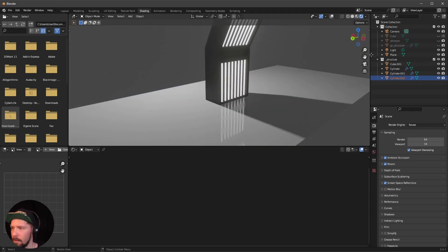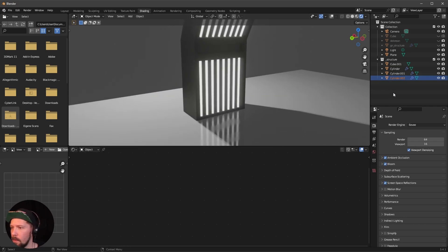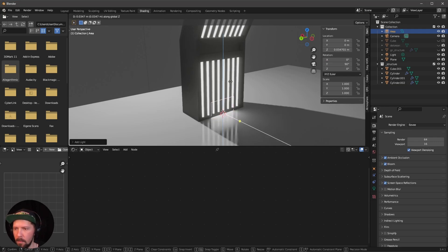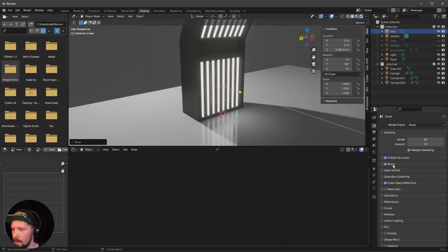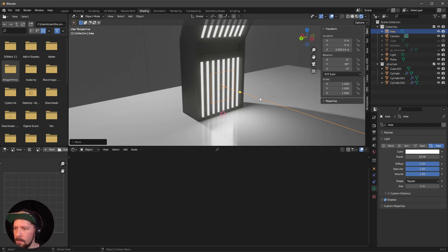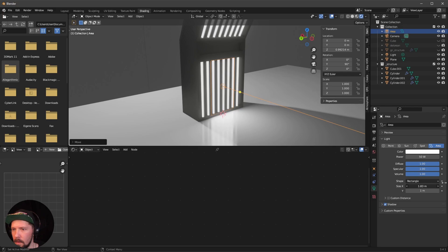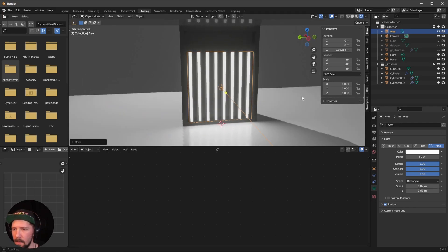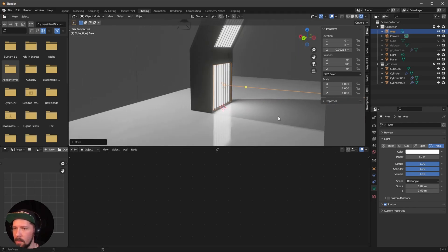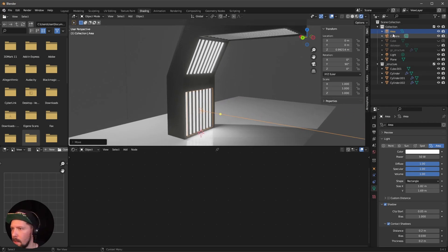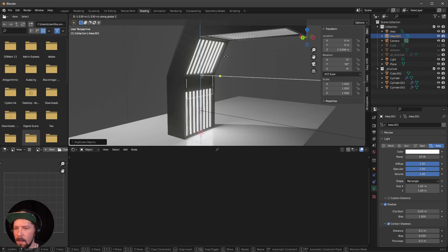Add a new Area light. Change the rotation to 90 degrees. Press G and Z to bring it up. In the light settings, change the power to 50 and change the shape to Rectangle. Adjust the size so the light fits over our neon tube structure. Enable Shadows and Contact Shadows.